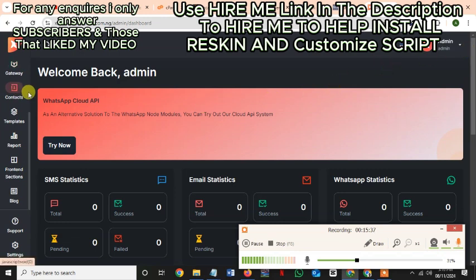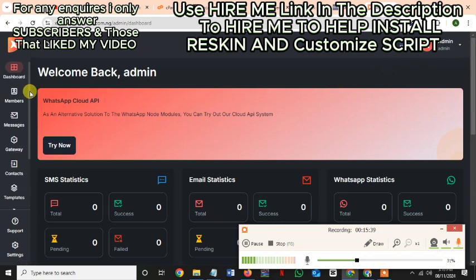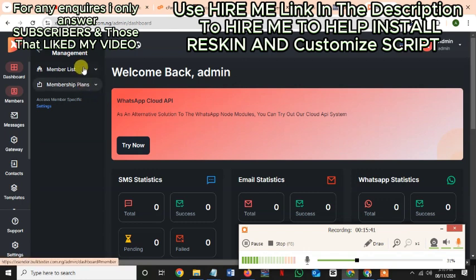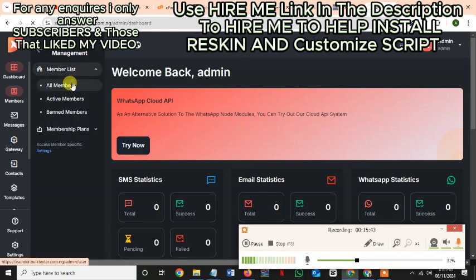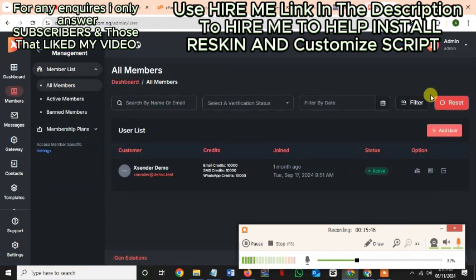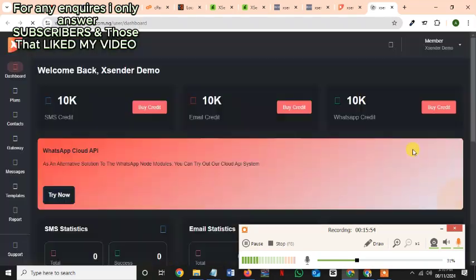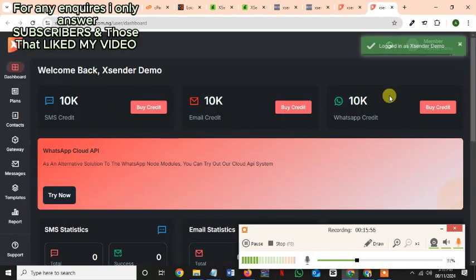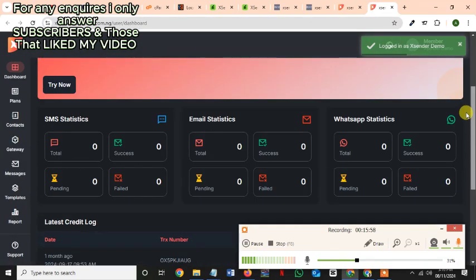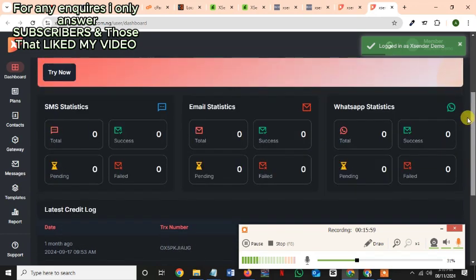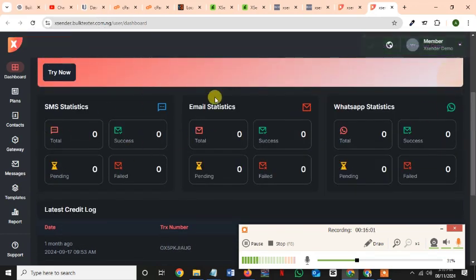From there you can just go ahead and access the user section. Let's go to Members and create a member for yourself. You can add a user and log in to access the user account — you can see everything as a user and then start using the Xender platform. Thank you and see you in the next video. Bye bye.